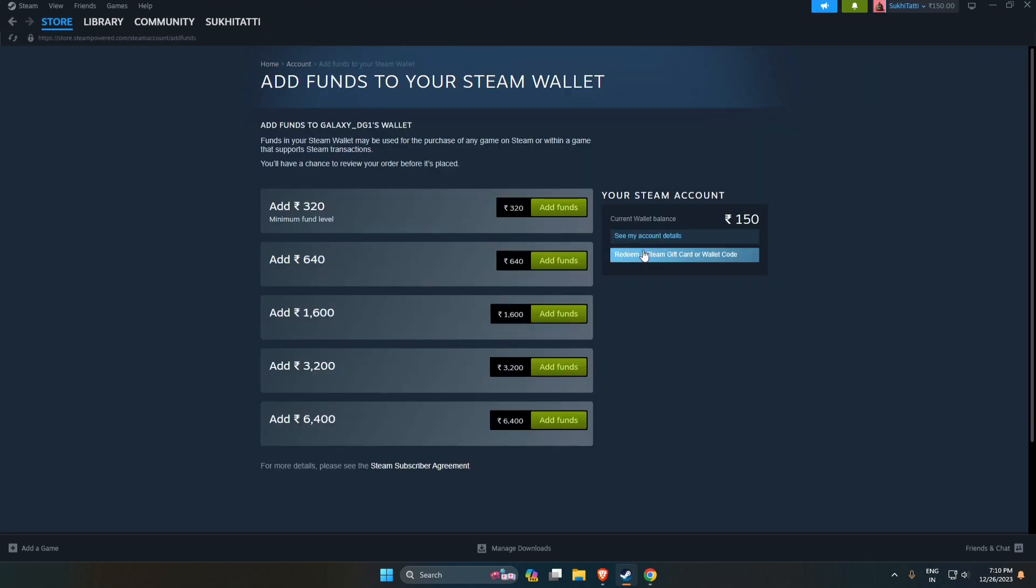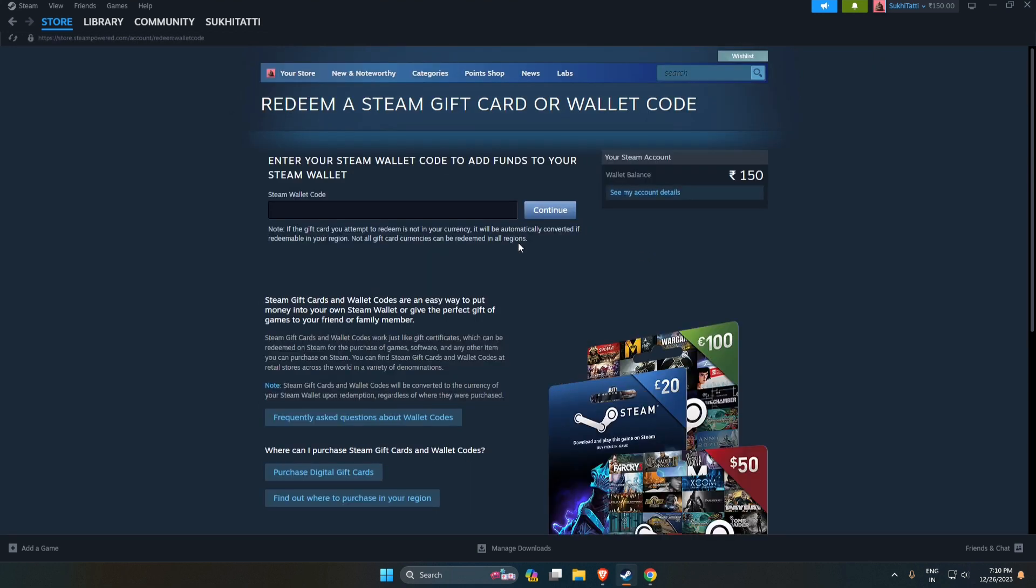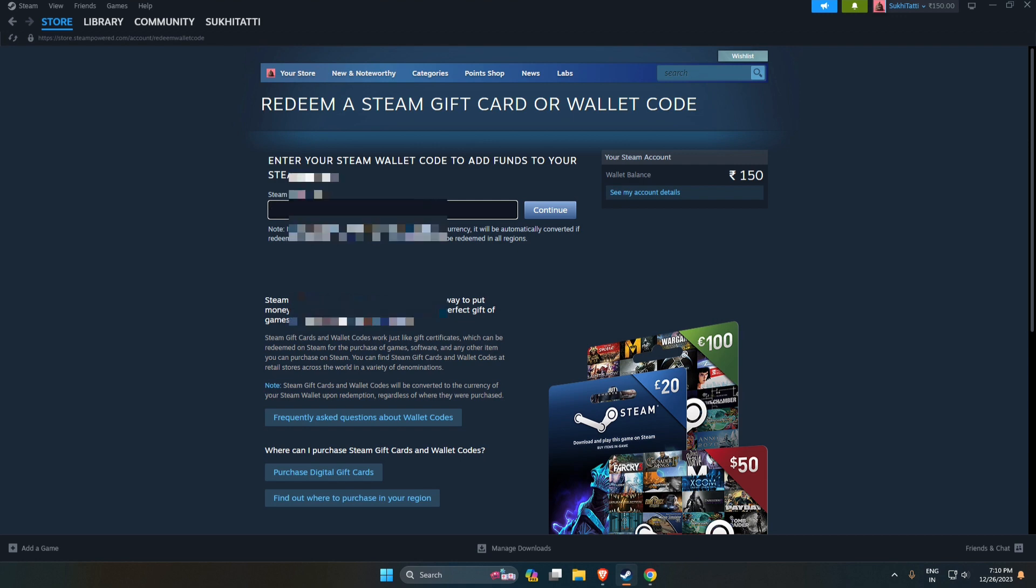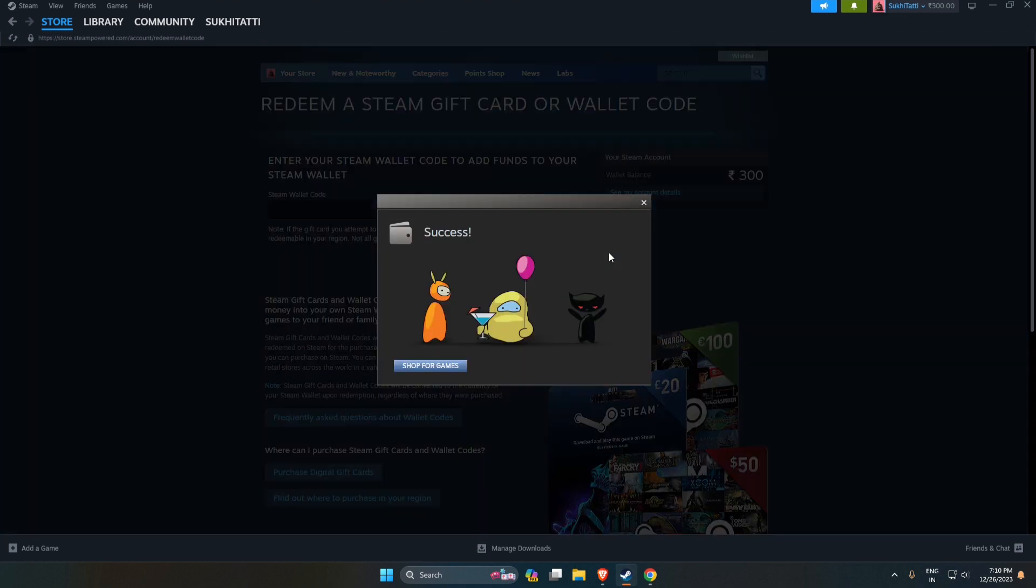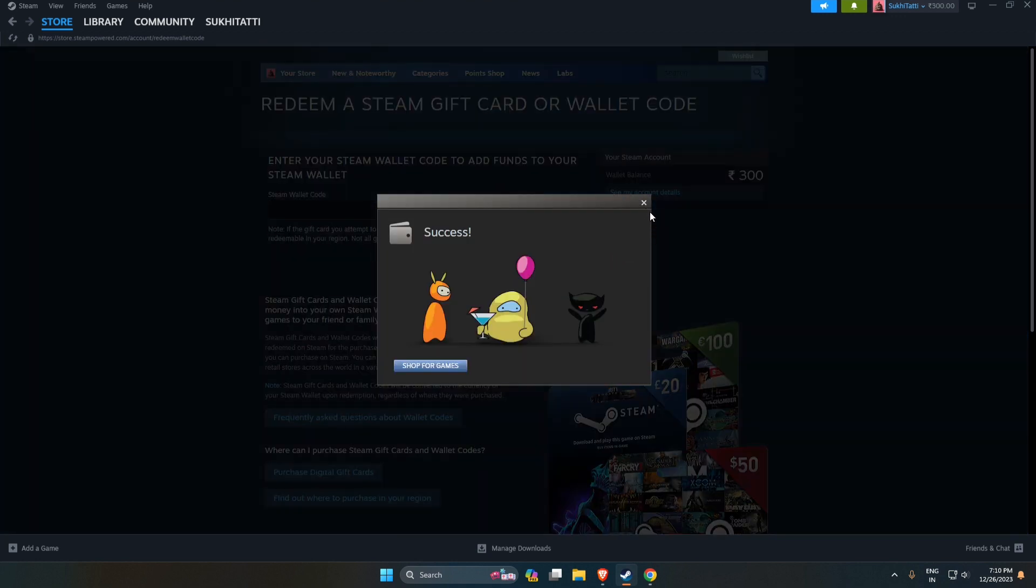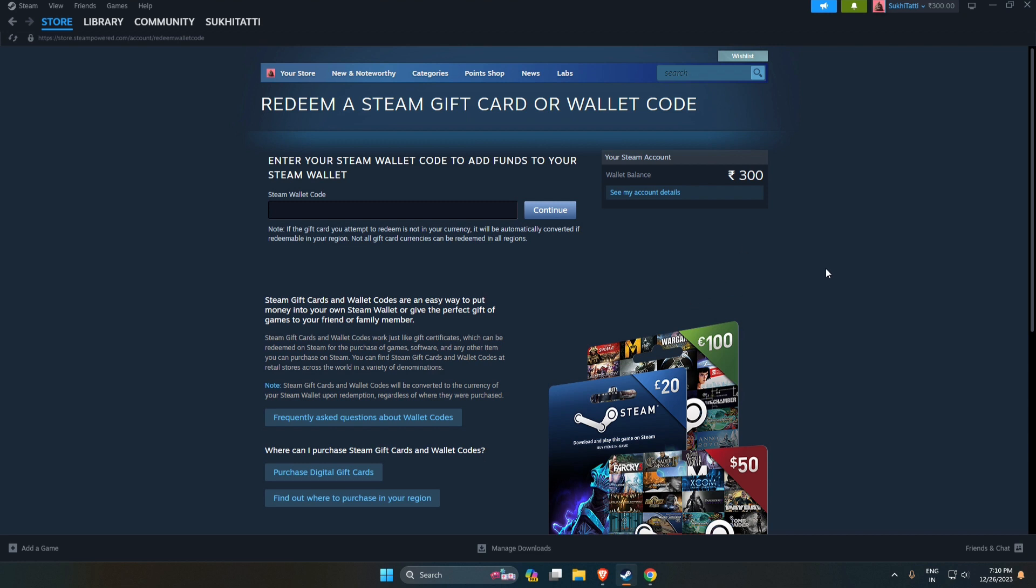Then you will have to click on redeem gift card or wallet code. Here you will have to paste the wallet code and click on continue. Now you can see after you have clicked continue, your gift card or the amount you have purchased for Steam is added to your wallet.